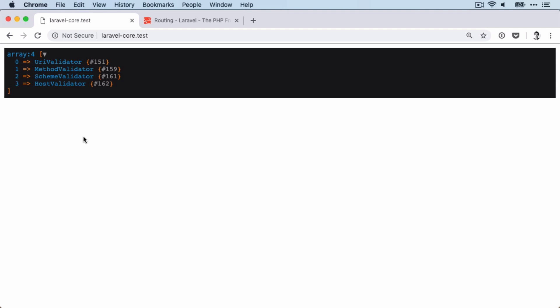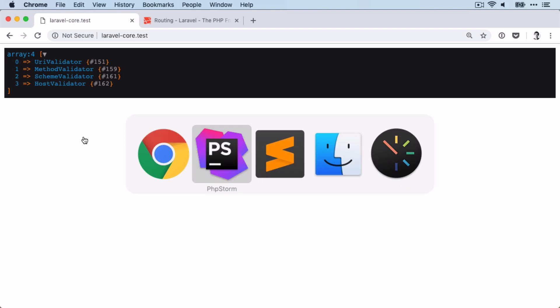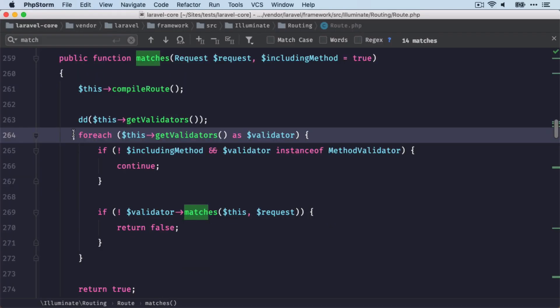and the host of the request. And only if all of them are passing, then we get our correct route. And that's what's done here.